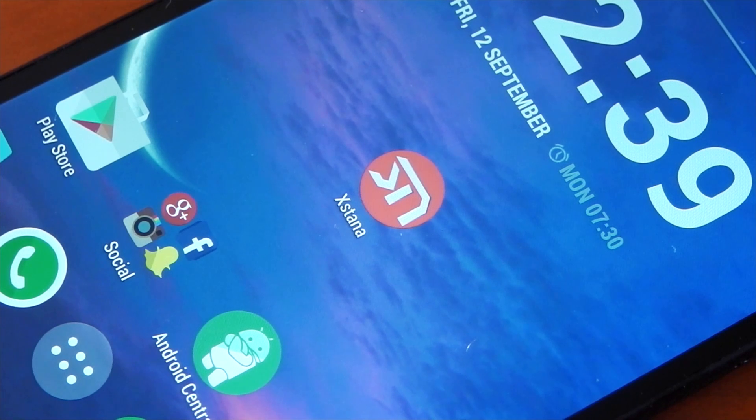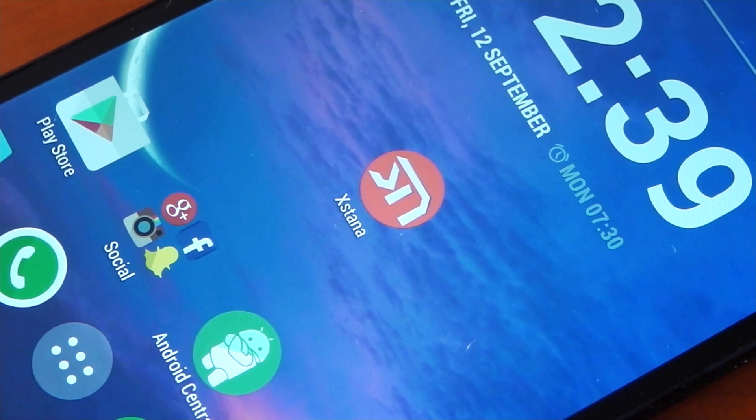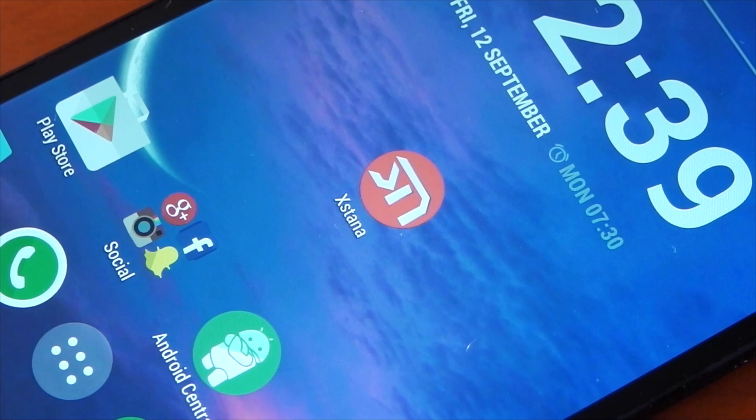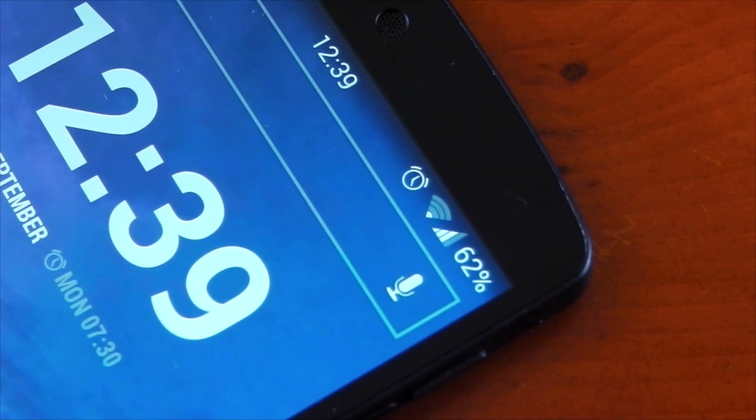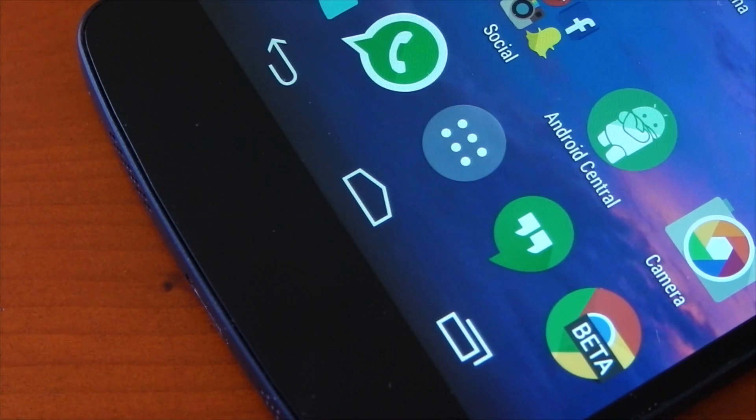Hey guys, we're going to be checking out an Xposed module called XStanner. It's available in the Xposed installer and it allows you to customize the status bar icons and the navigation bar icons on your device.